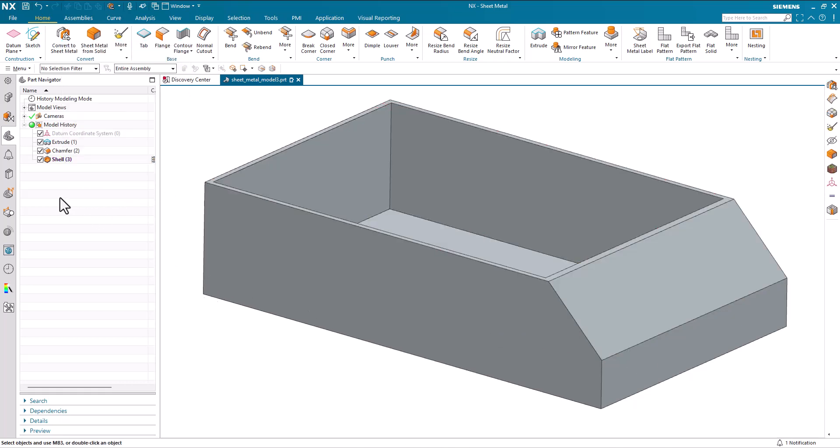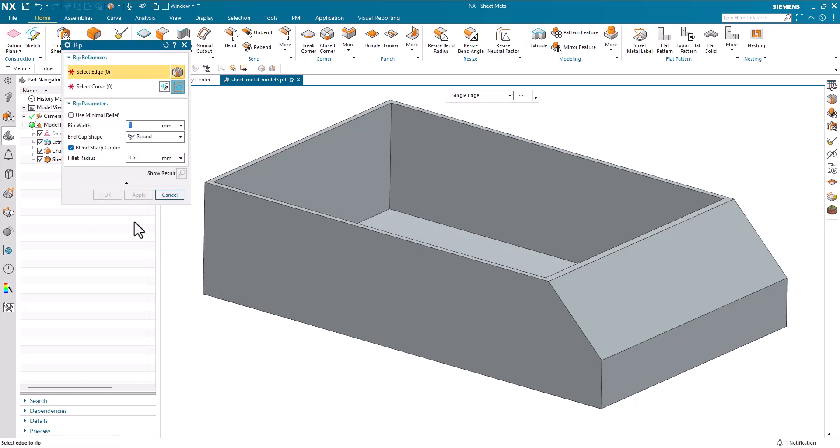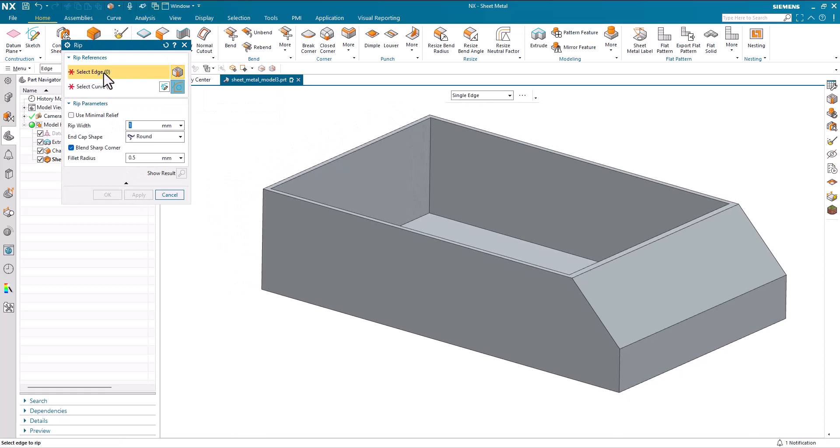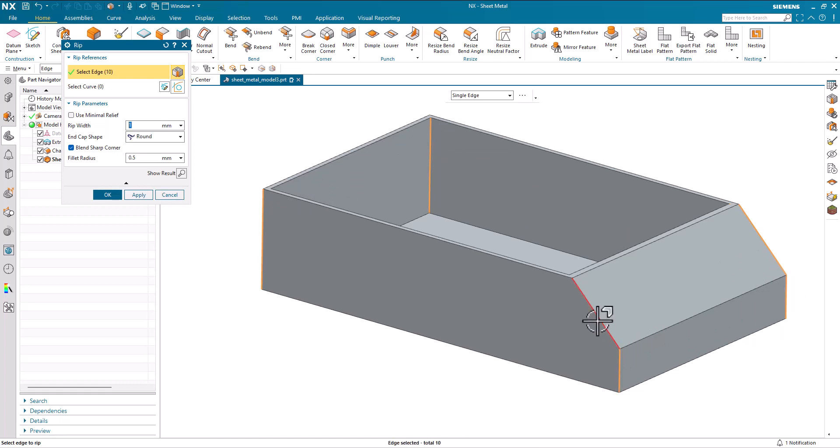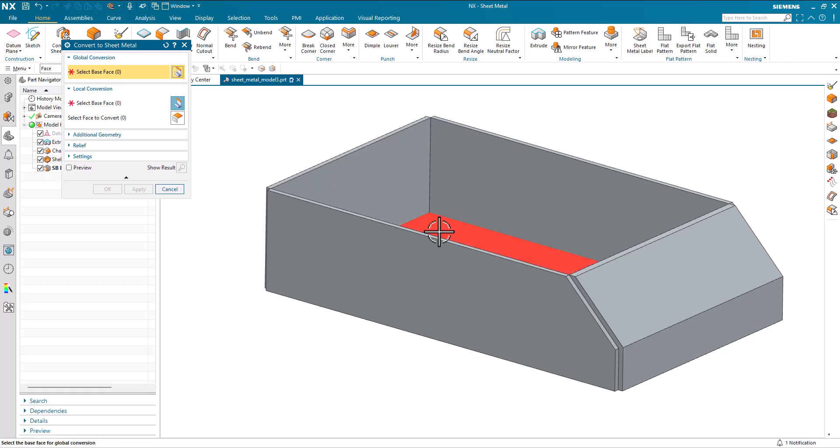We'll cancel that now and we'll go ahead and start the Rip. So the Rip command I can select edges or curves and if I just go around and pick the inside or the outside edges these are the edges which I want to rip or separate before I do my conversion.